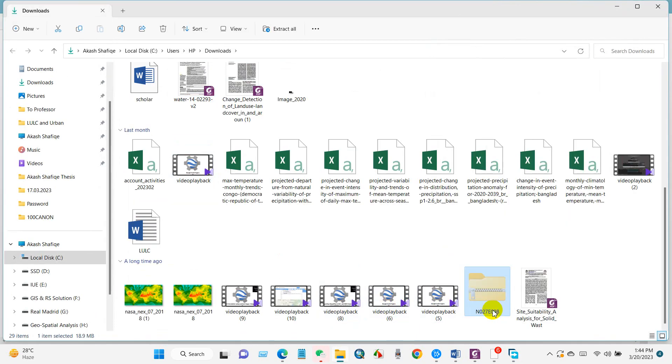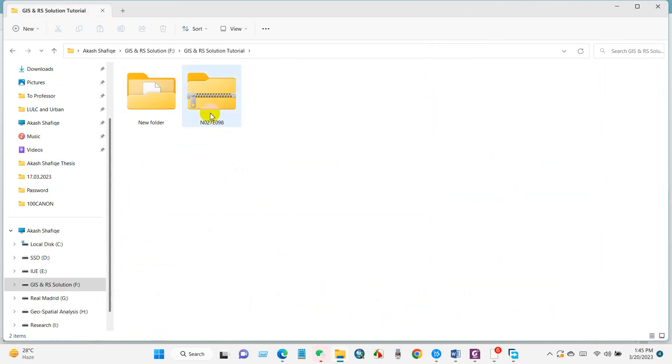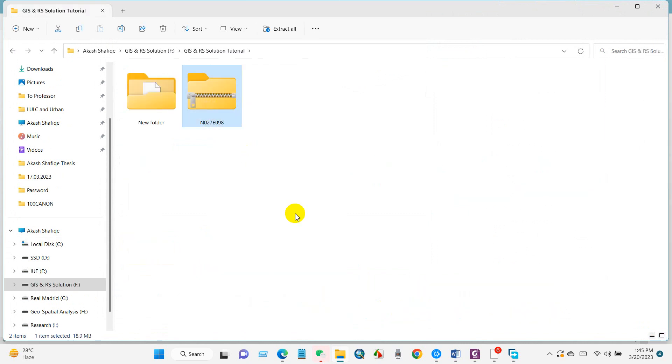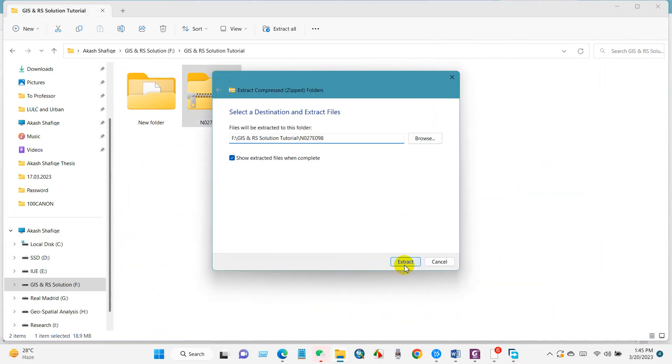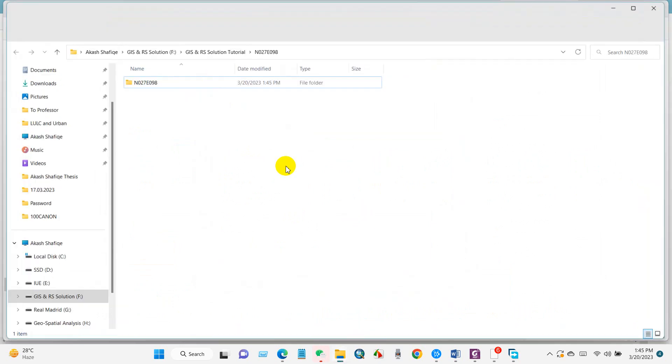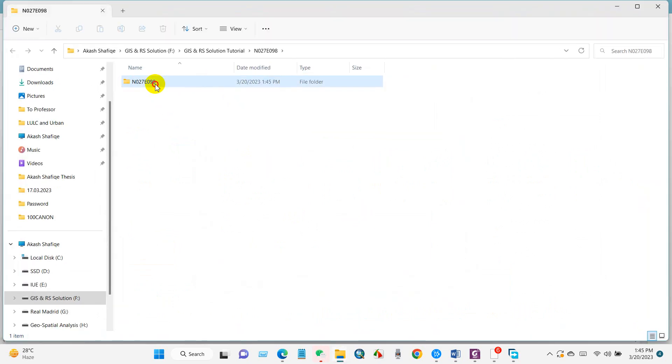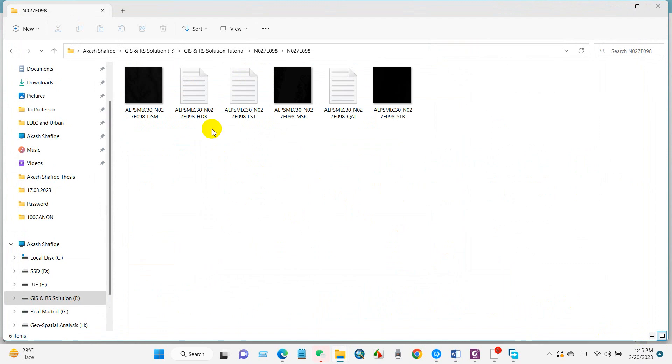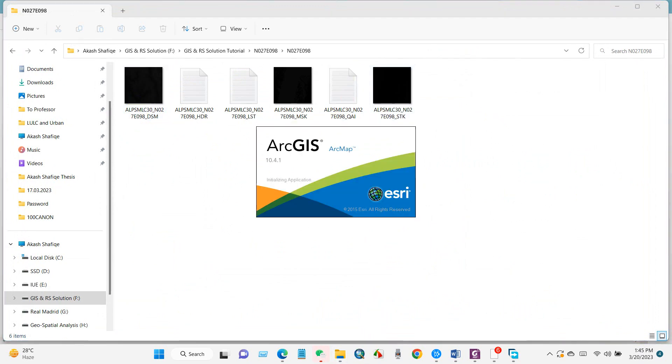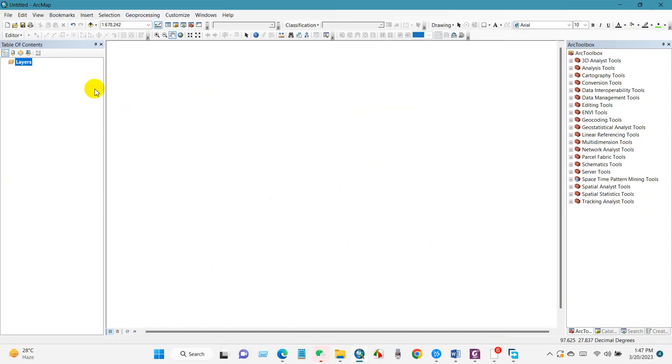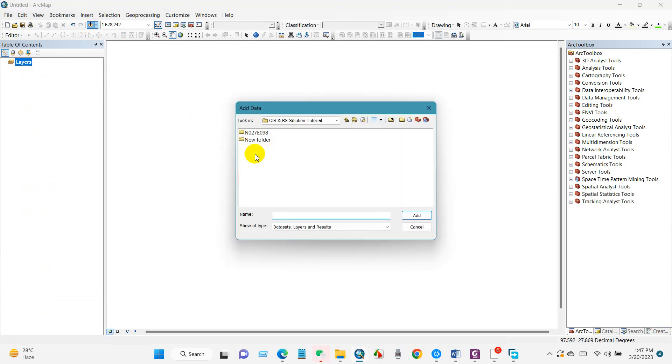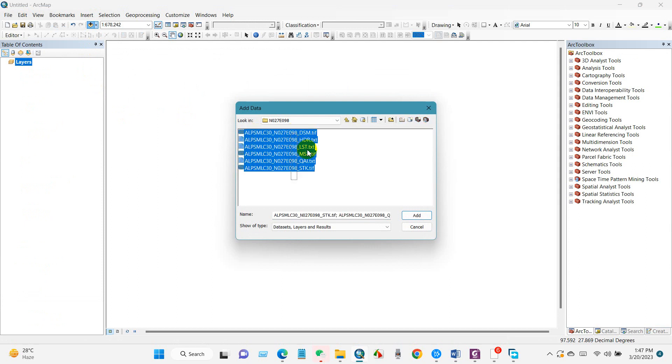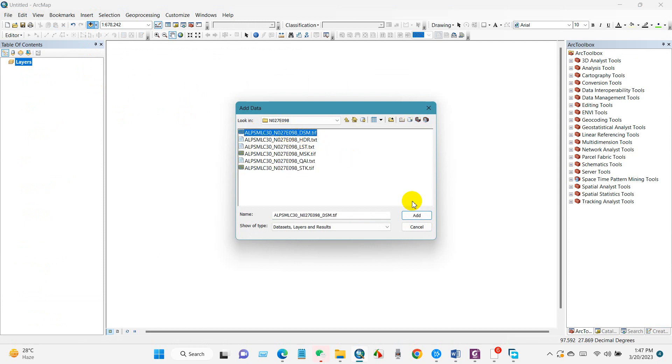Extract the DSM data. Now I will view this data set in ArcMap. Open ArcMap and then add the data - DSM - and then add.